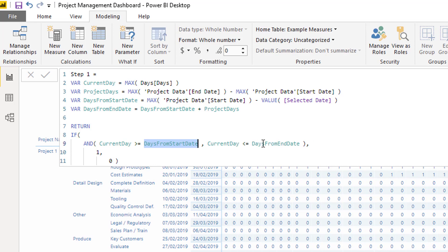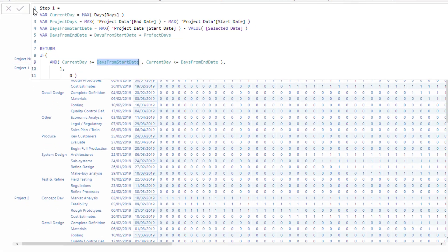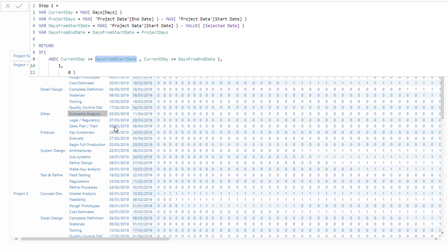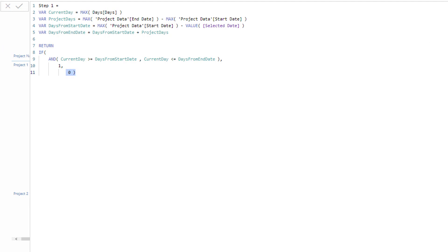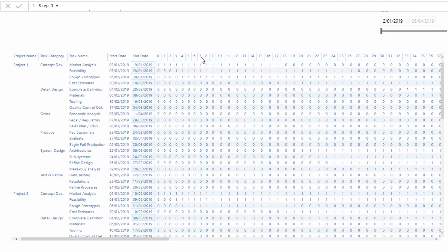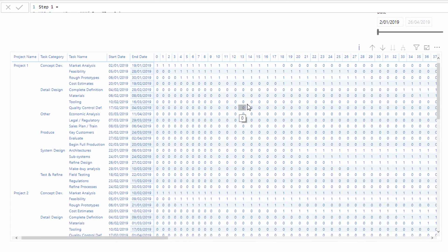So basically, if that numbered day up in the top row creating the columns in the matrix, if that day is greater than the start and less than the end date for every single row here, then equal to one, if not equal to zero. That's how I'm turning dates into numbers and getting them inside my matrix.